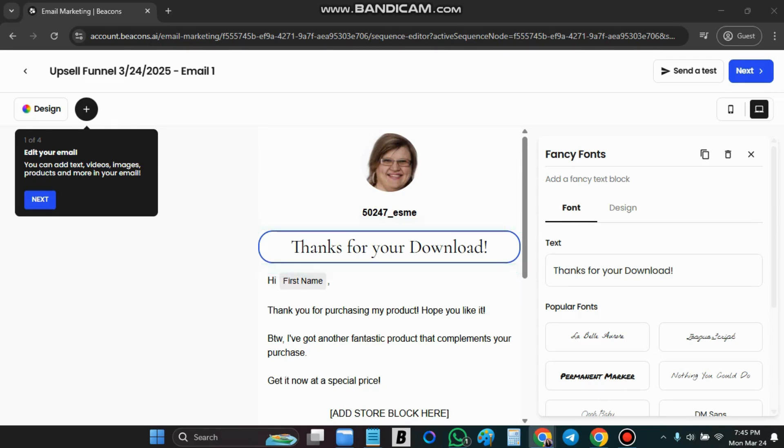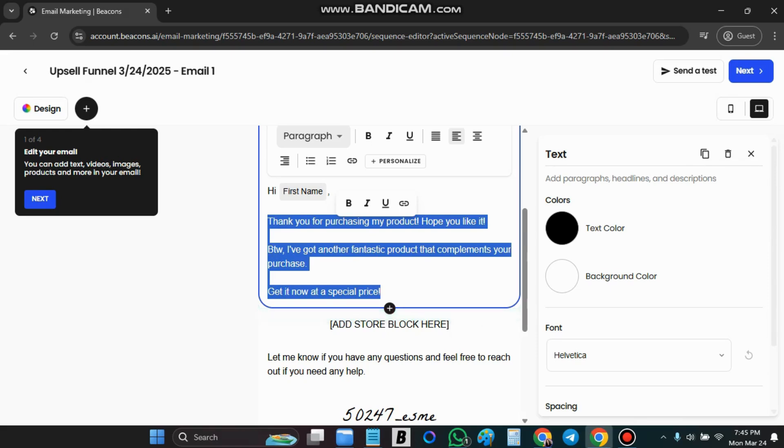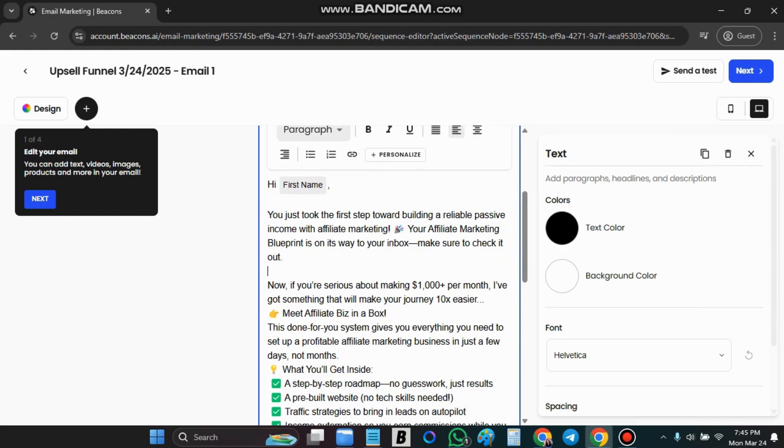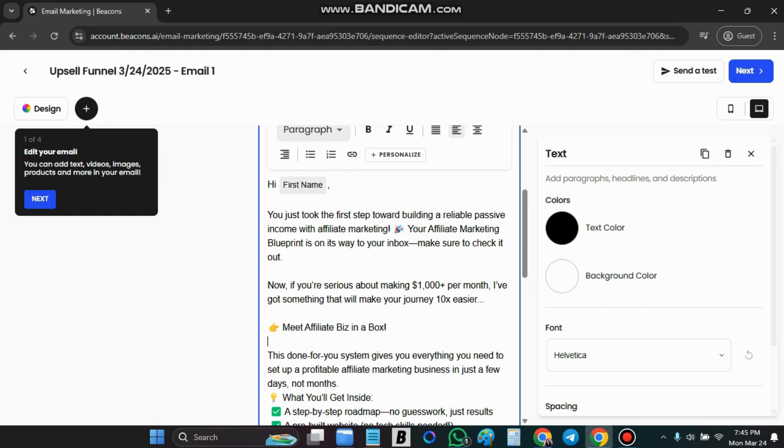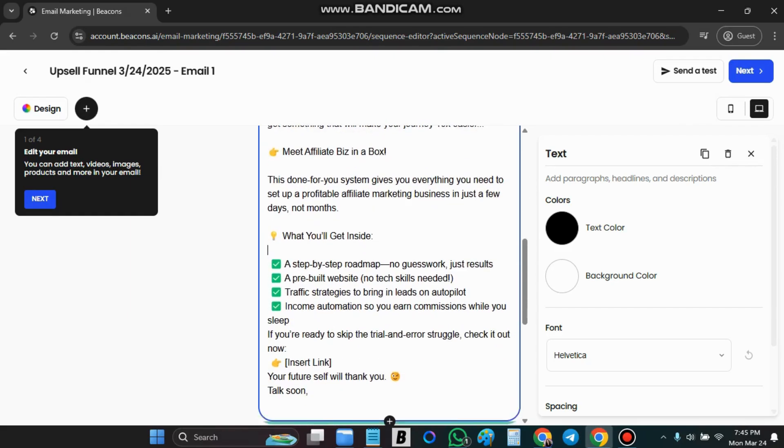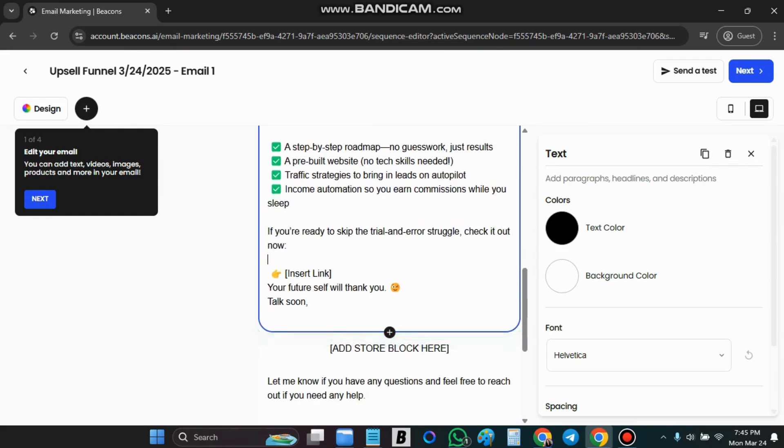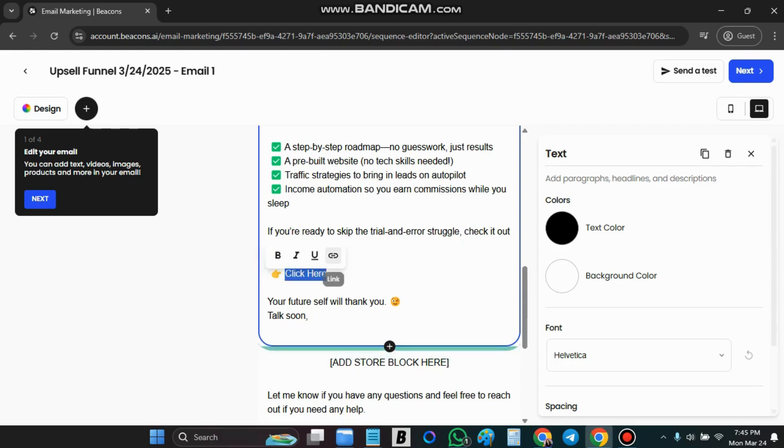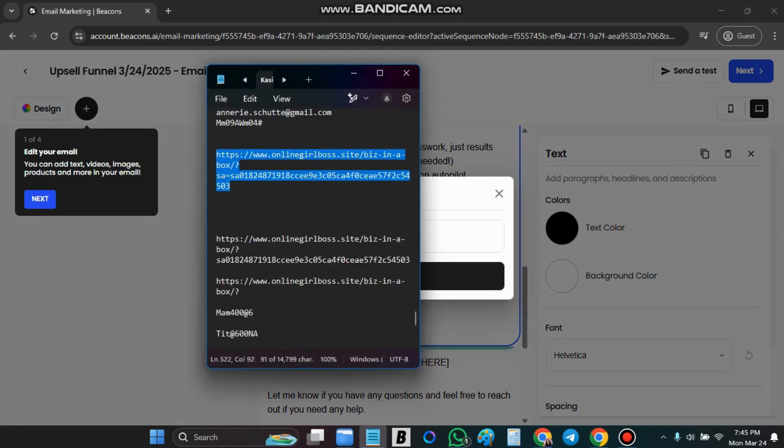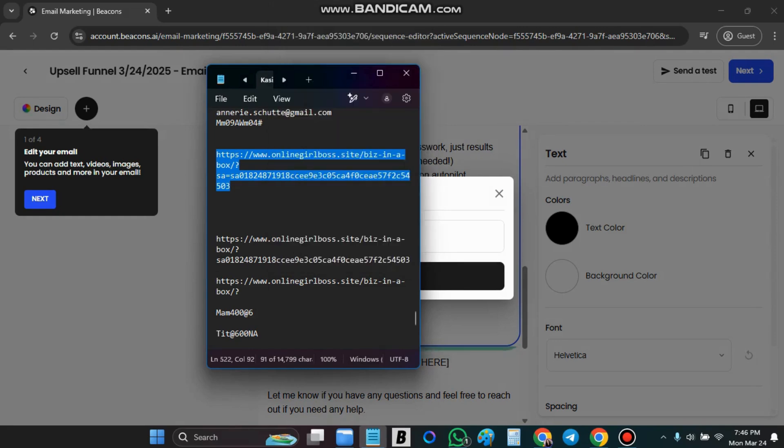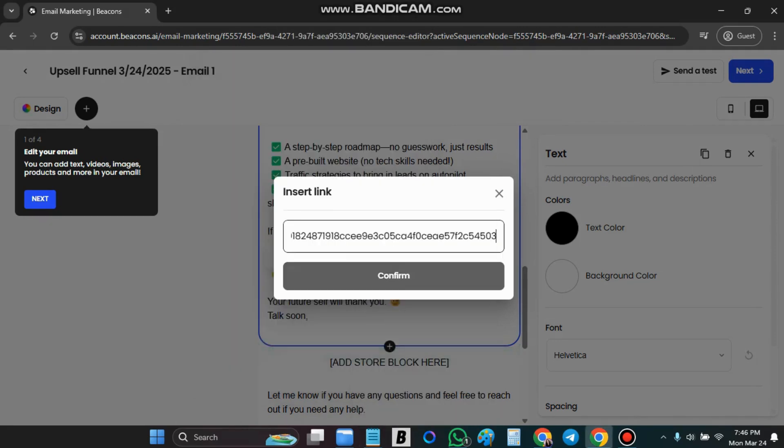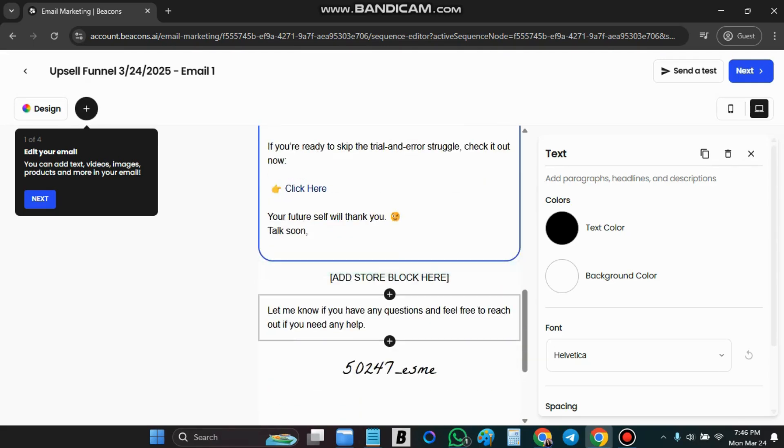I normally have a Google Doc where I put all of my emails in. We can just go and say click here add link copy the link and confirm.